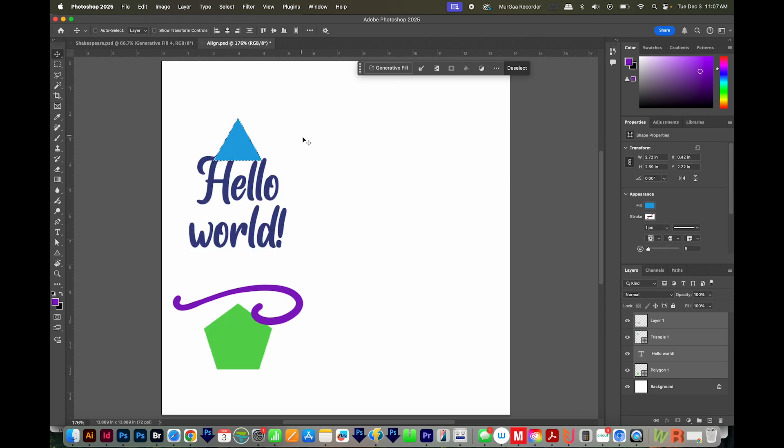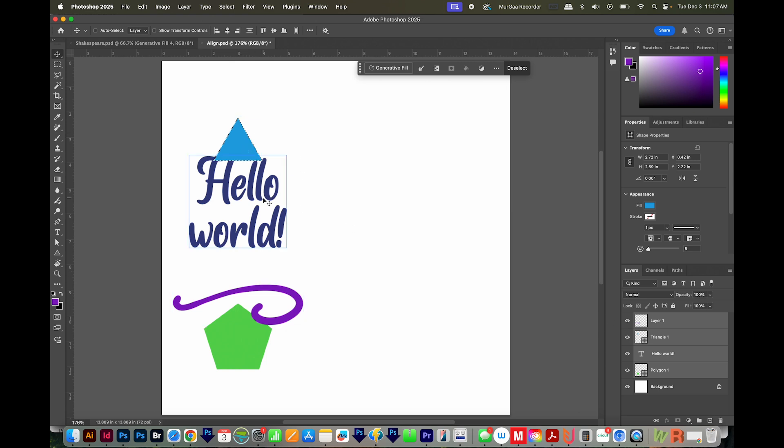And now everything is aligned to that key object, which is not really a key object. We just sort of made our own key object by selecting that layer. And that's it.